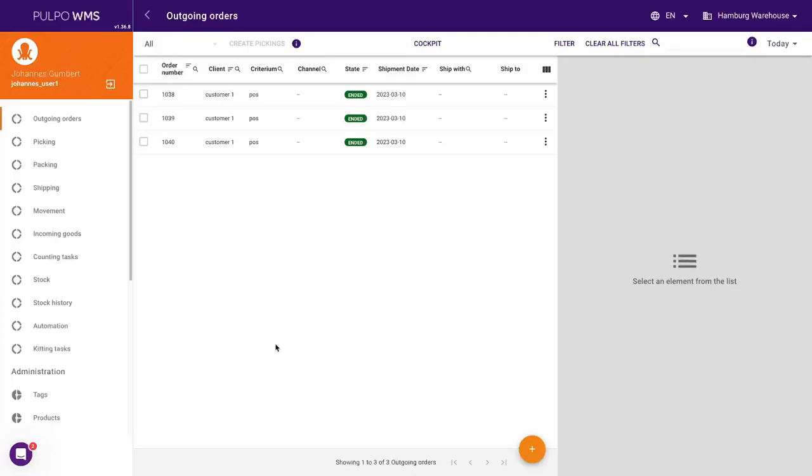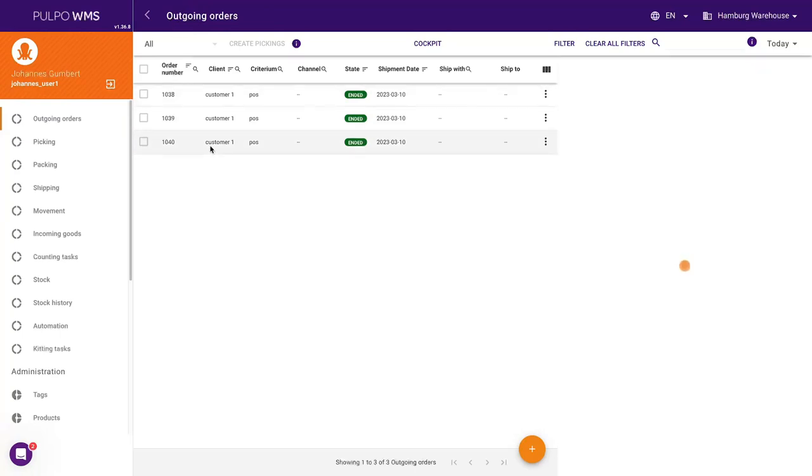Here you can see what happens in the background, that Pulpo WMS reduces the inventory automatically.